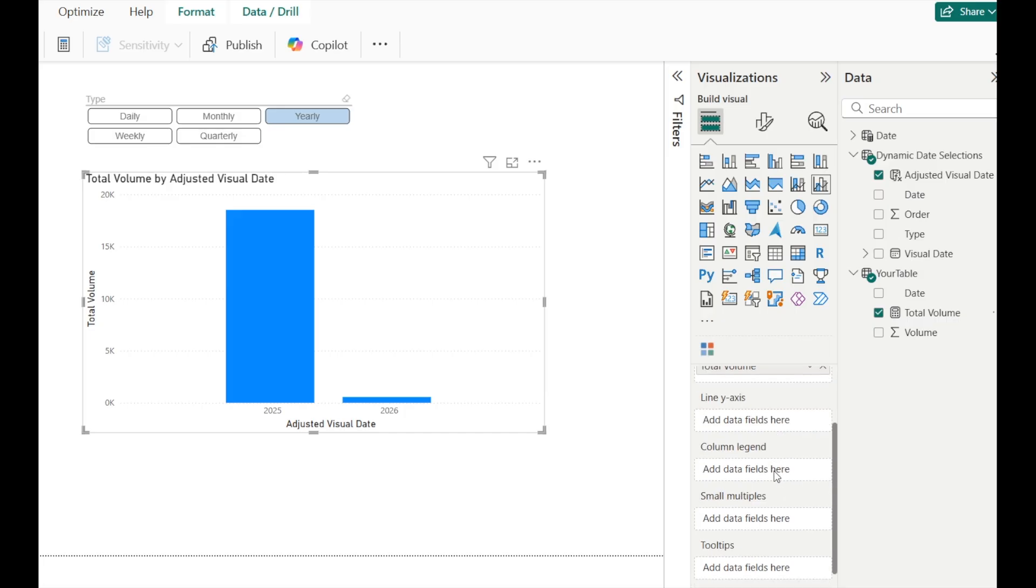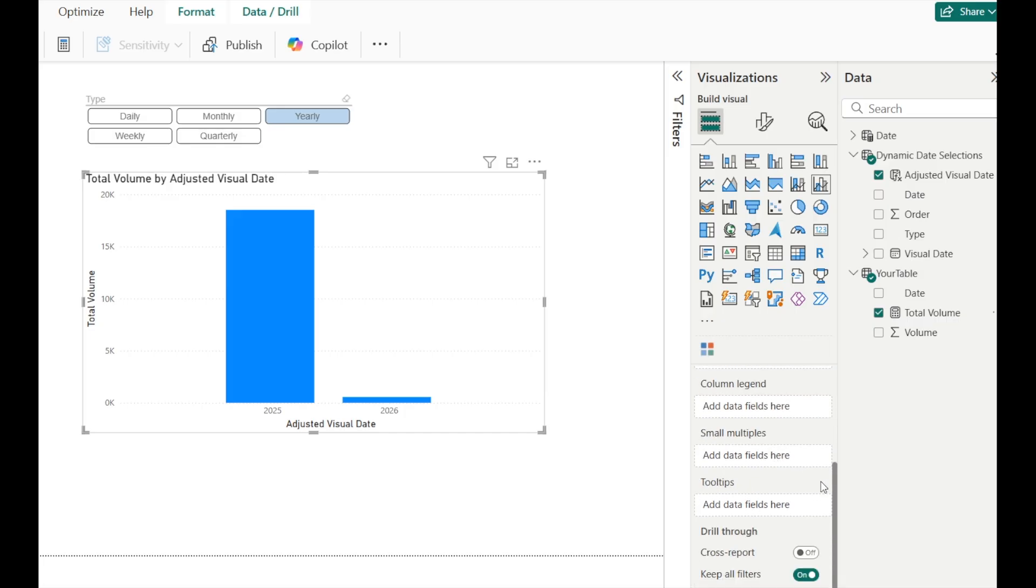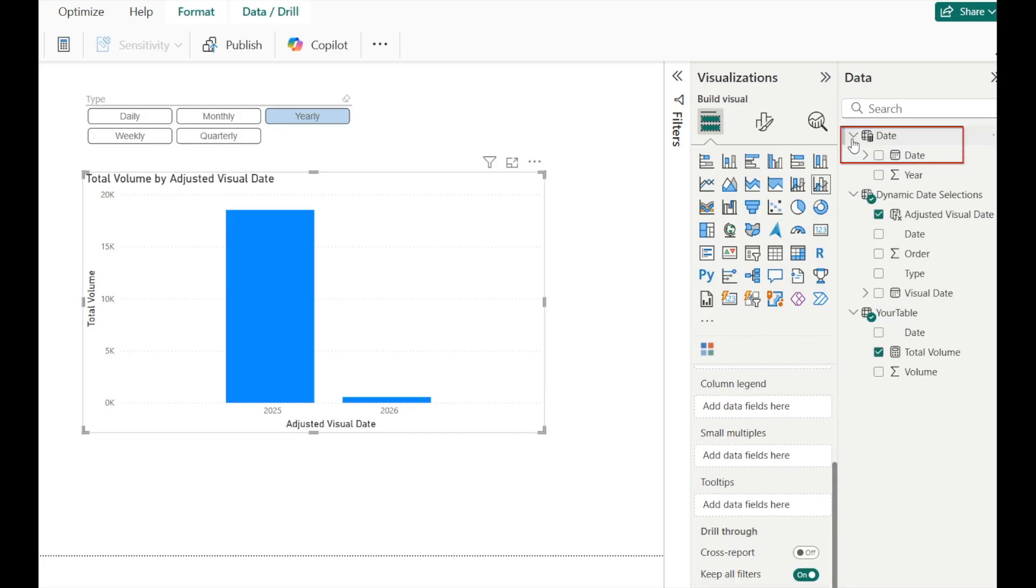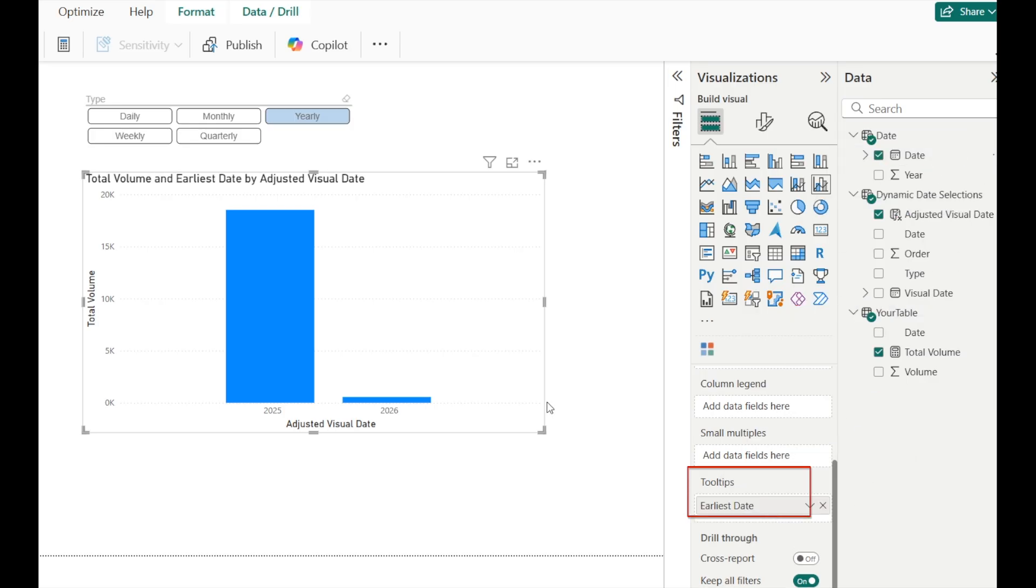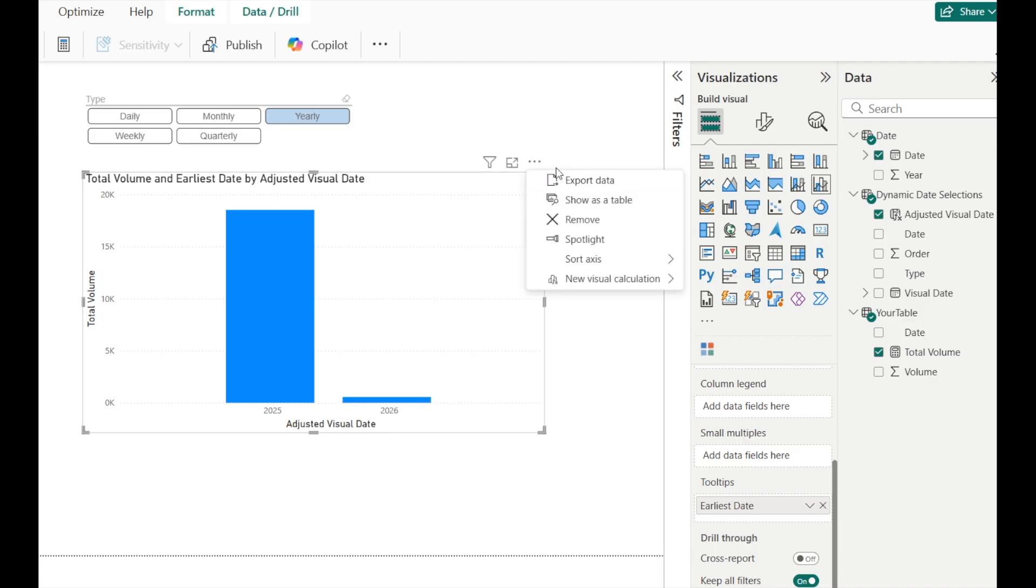And scroll down a little bit. Put the date column from the date table under tooltips. It will automatically change to the earliest date. And then click on the three dots.